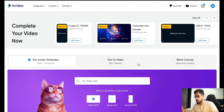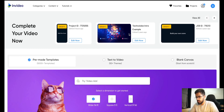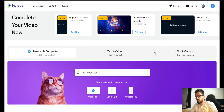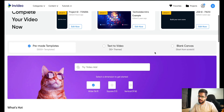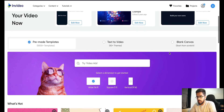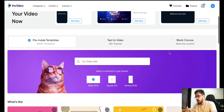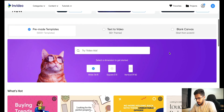This is InVideo. After you log in, you will see this screen. It says complete your video now — these are all my ongoing projects. Right below that you have three options: pre-made templates, text to video, or blank canvas. Basically, you can choose a template, convert text to video, or start with a blank canvas. I'm going to go with a pre-made template because I want to use a template to create an Instagram reel.